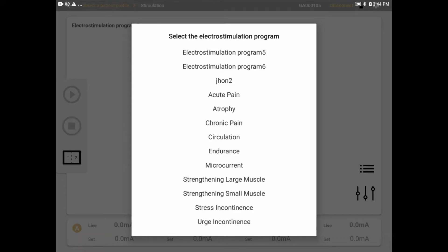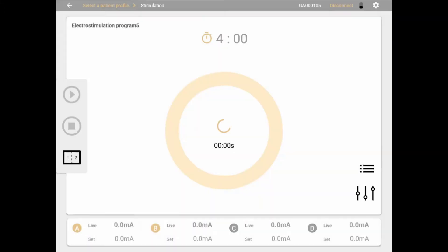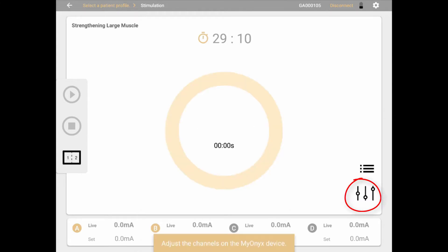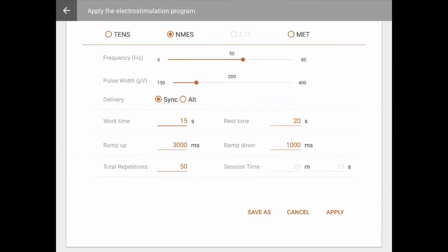When operating electrostimulation using the app, you can adjust some waveform properties. Click the dial icon on the bottom right of your screen. In this screen, you can set the frequency and pulse width values and adjust the session duration, timings, and phases.